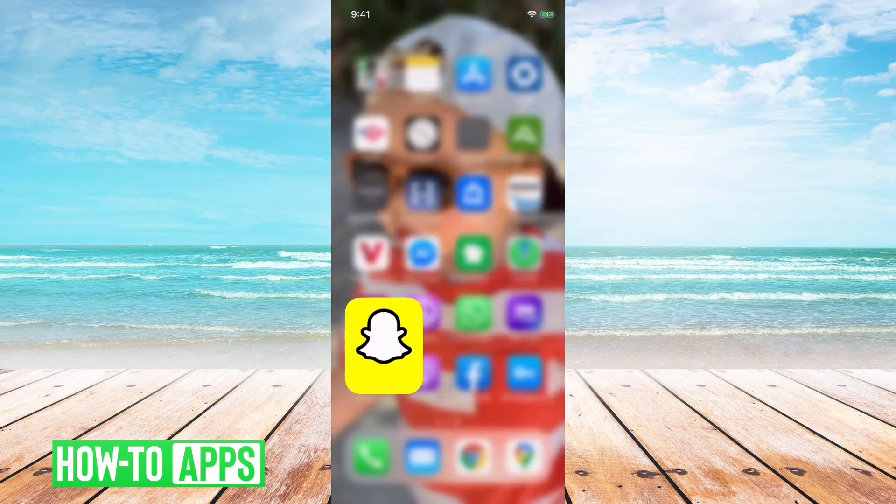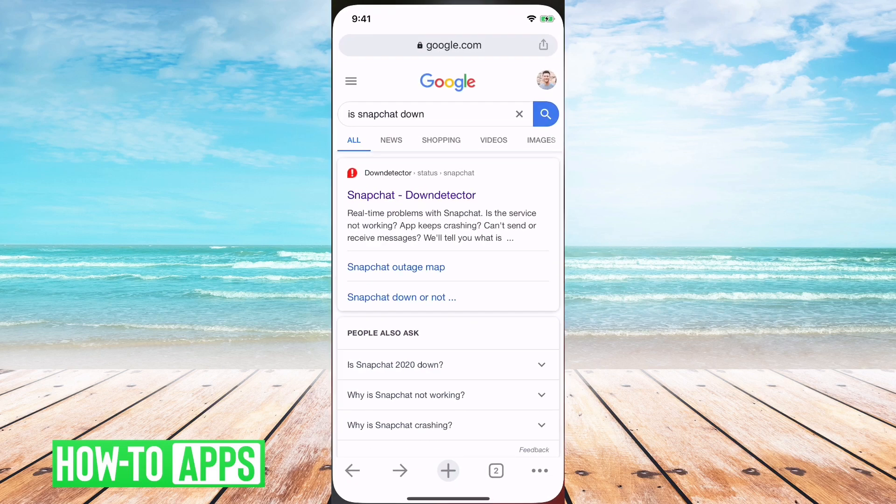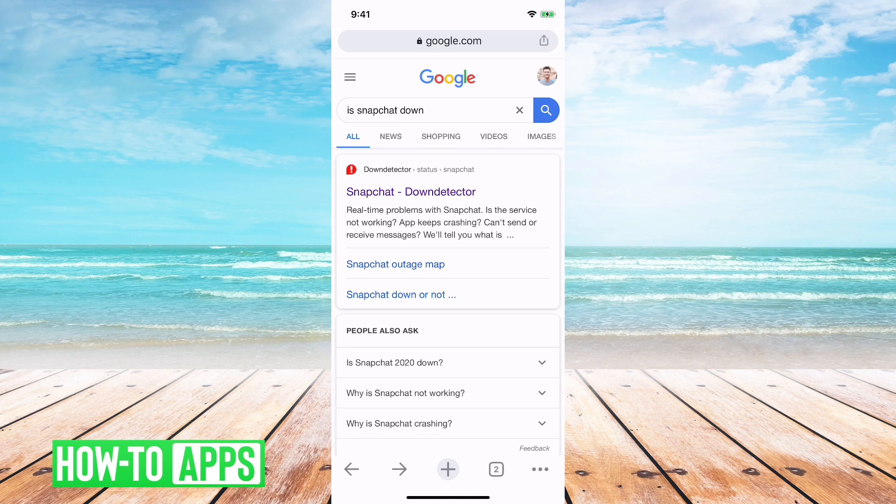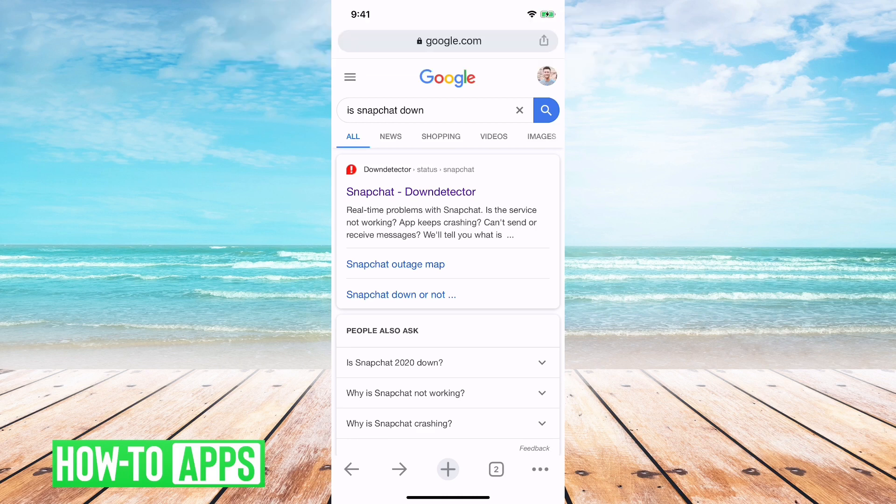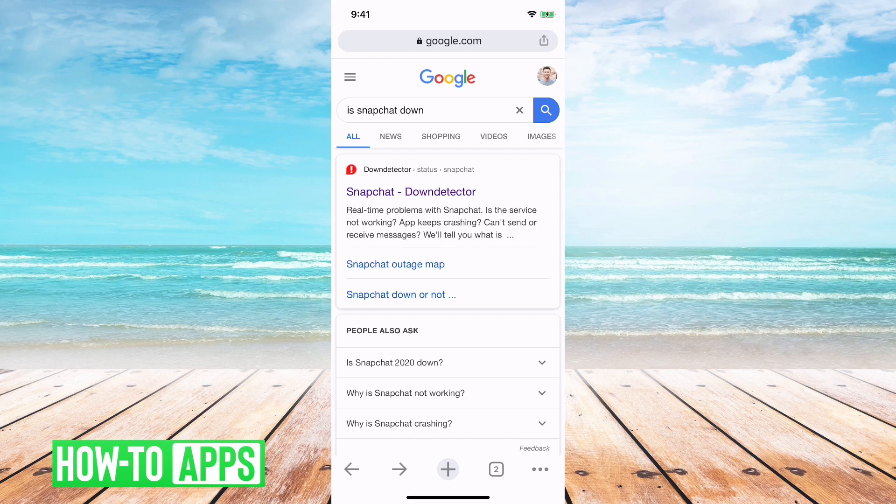So first I can open up Chrome here and then just in Google type, is Snapchat down? First we're going to check and make sure there's no issues on Snapchat's end. You can go to Down Detector, that's a great option.